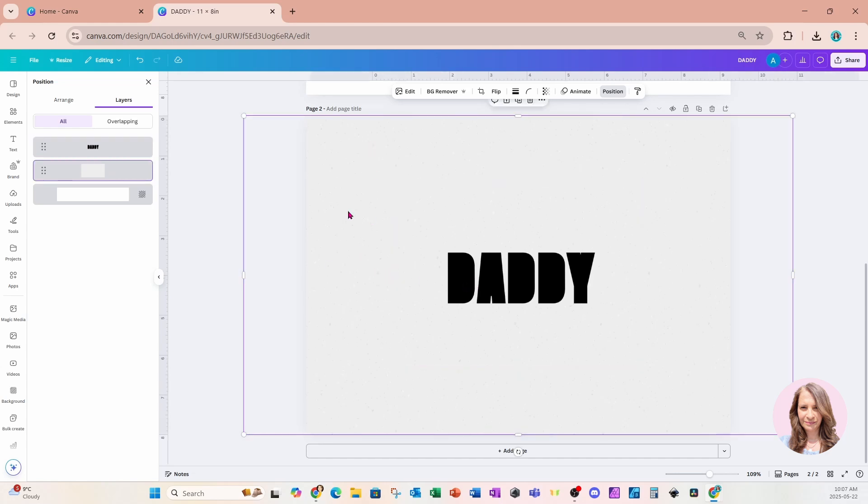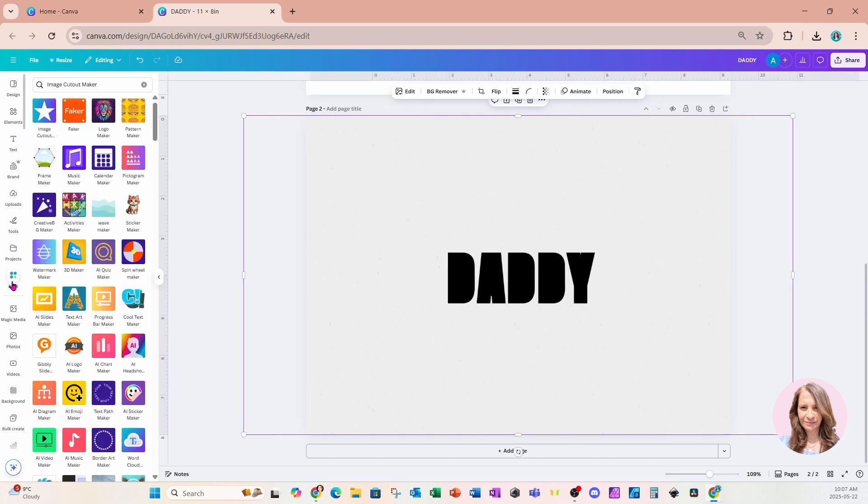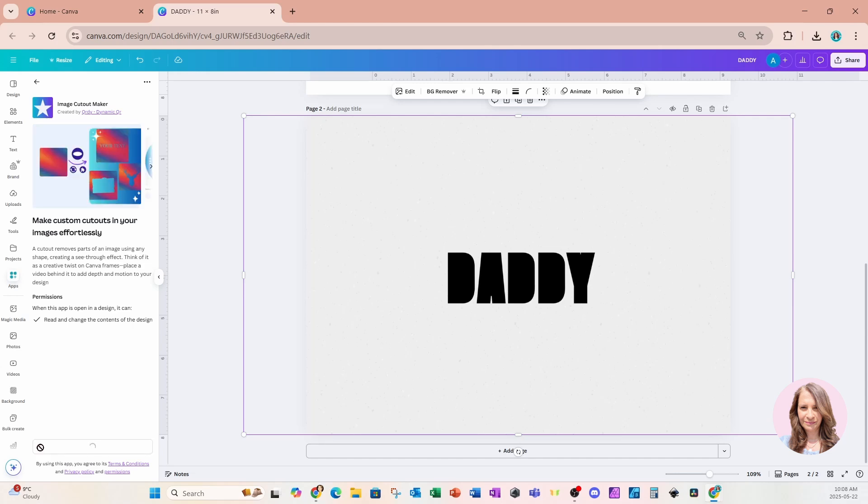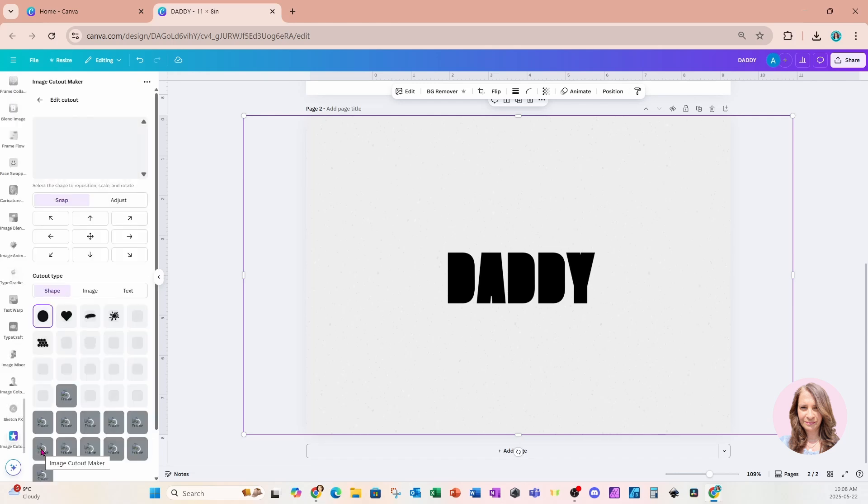So I'm going to select that background image and I'm now going to go to my apps and we're going to search for image cutout maker. This is what it looks like right here. When you select it, just like any other app, it's going to tell you what it has access to with regards to your data and modifying your designs. Once you've read over and you are OK with that, just click on the purple button to open it.